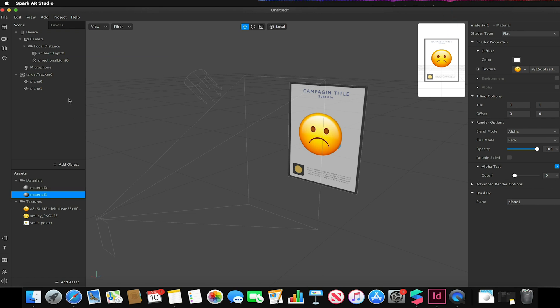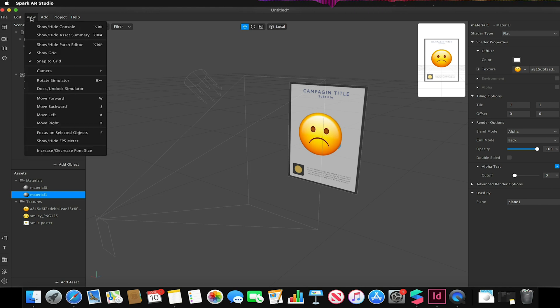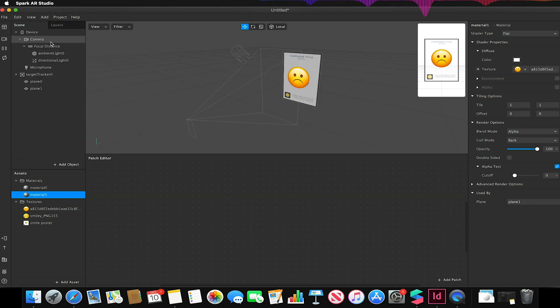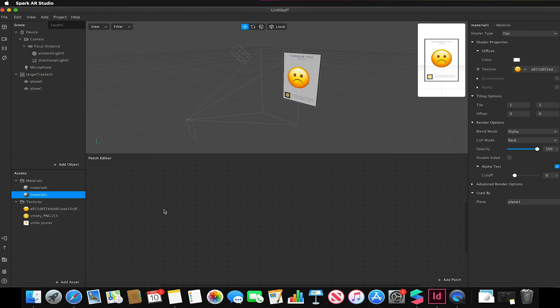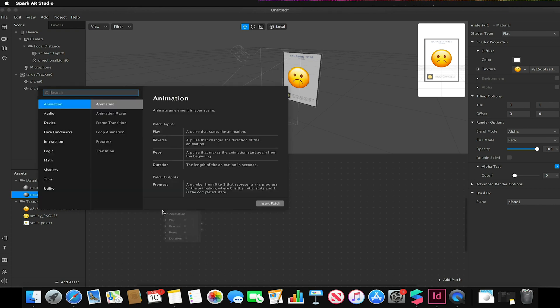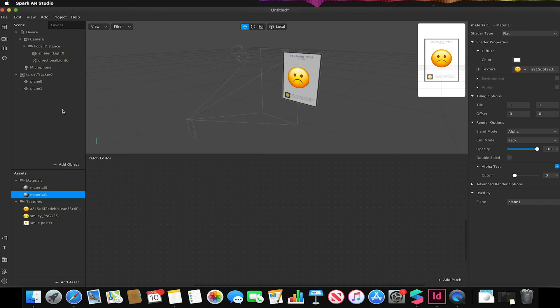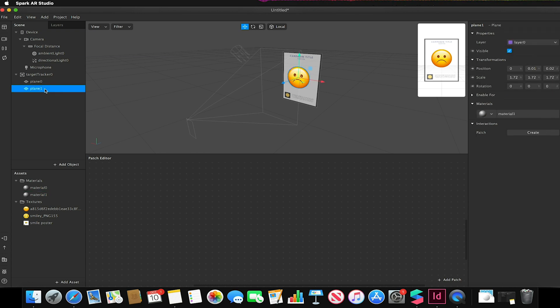To toggle between the two I need to go to view and show hide patch editor. I'm going to select my controller, so in this case I'm actually going to quickly duplicate one of my planes.